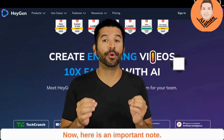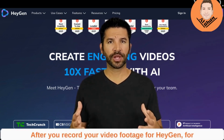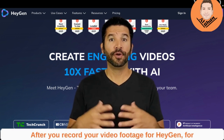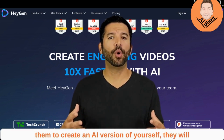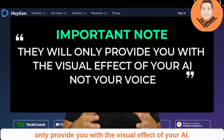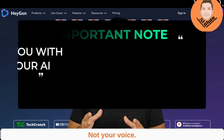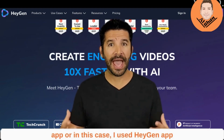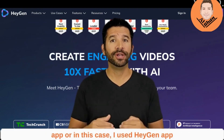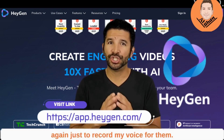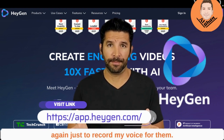Now here is an important note. After you record your video footage for HeyGen for them to create an AI version of yourself, they will only provide you with the visual effect of your AI, not your voice. Your voice must be recorded either on a separate app, or in this case, I used the HeyGen app just to record my voice for them.